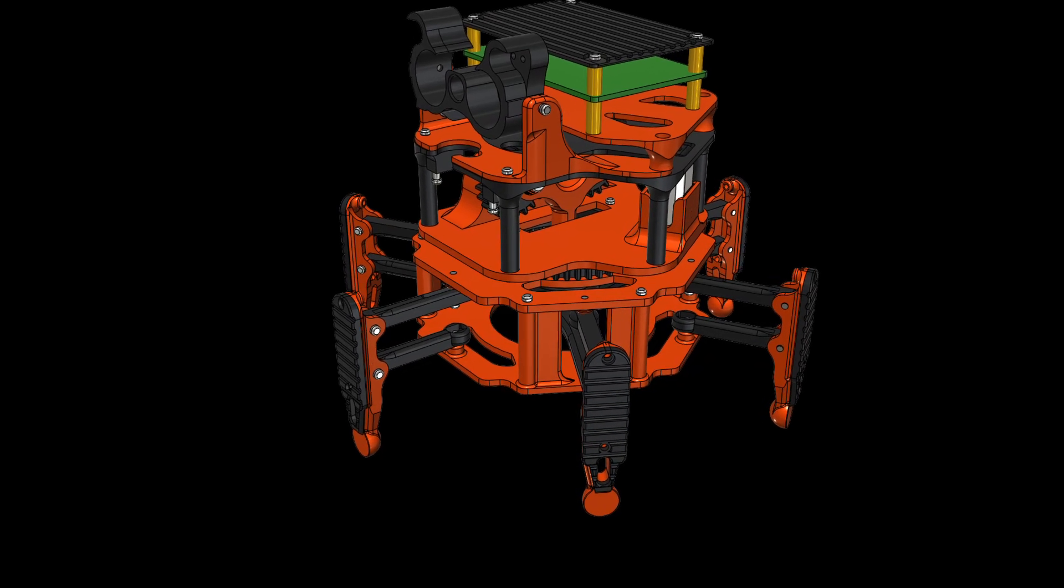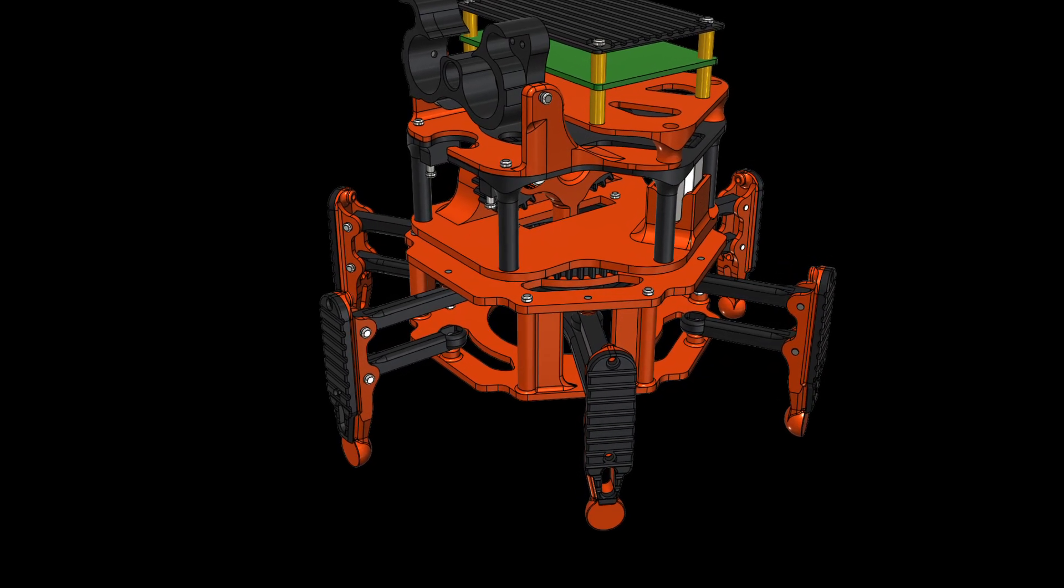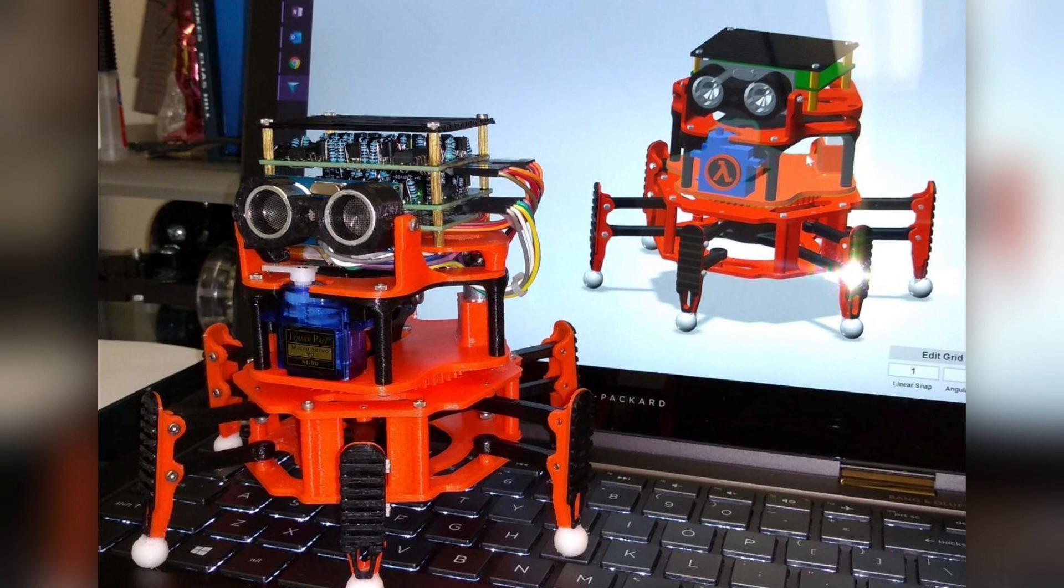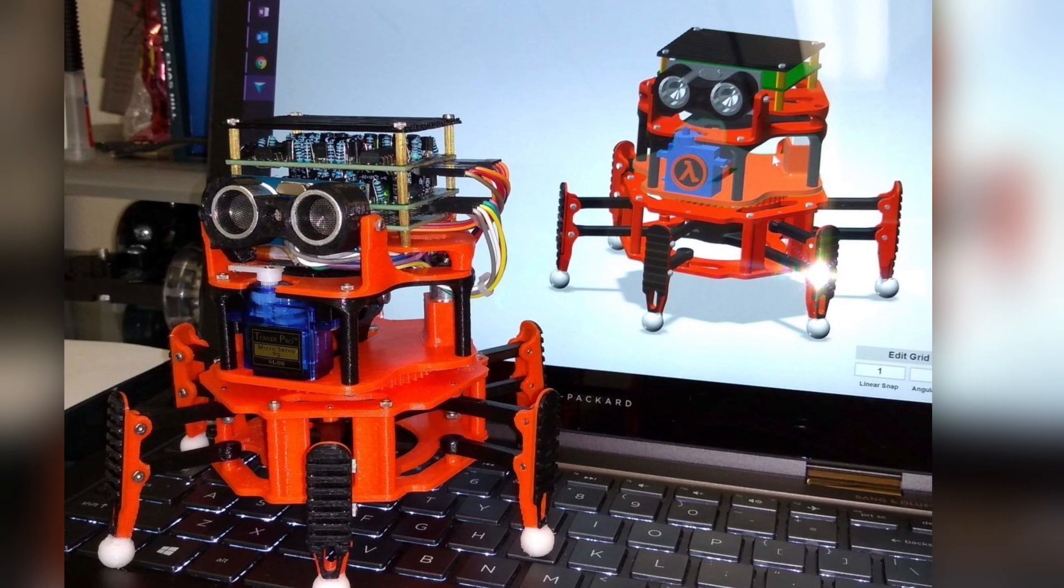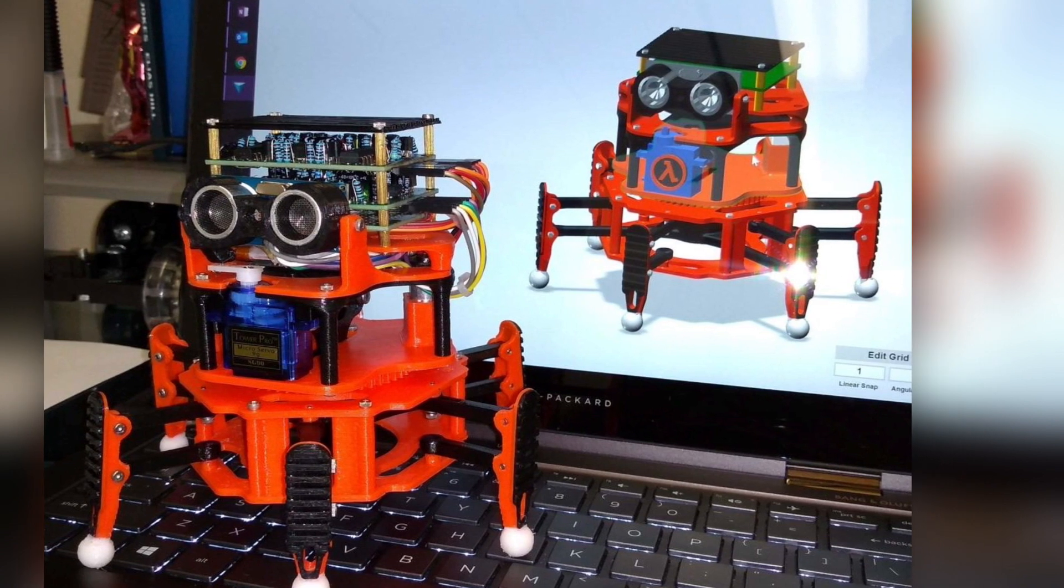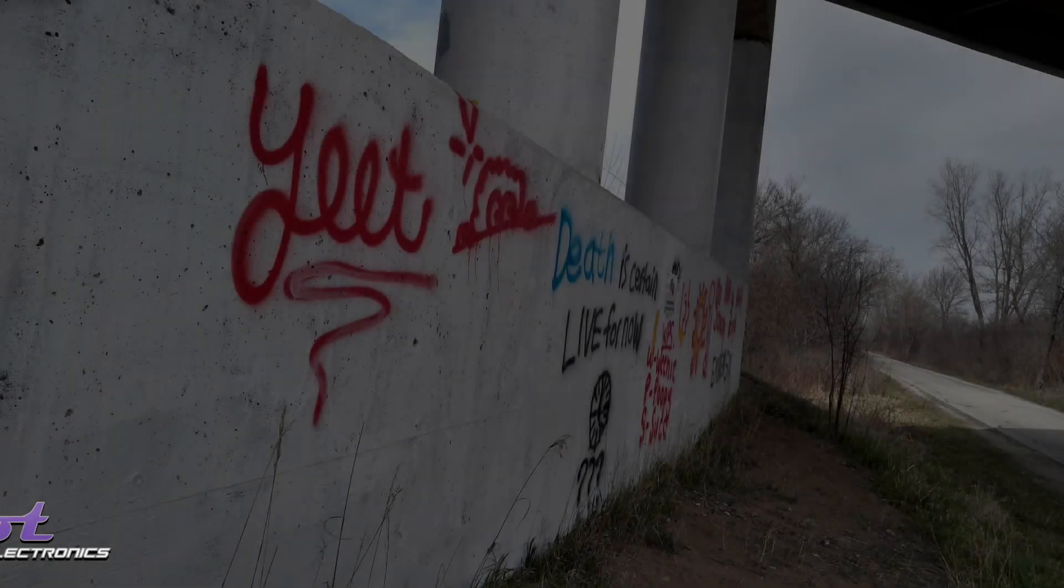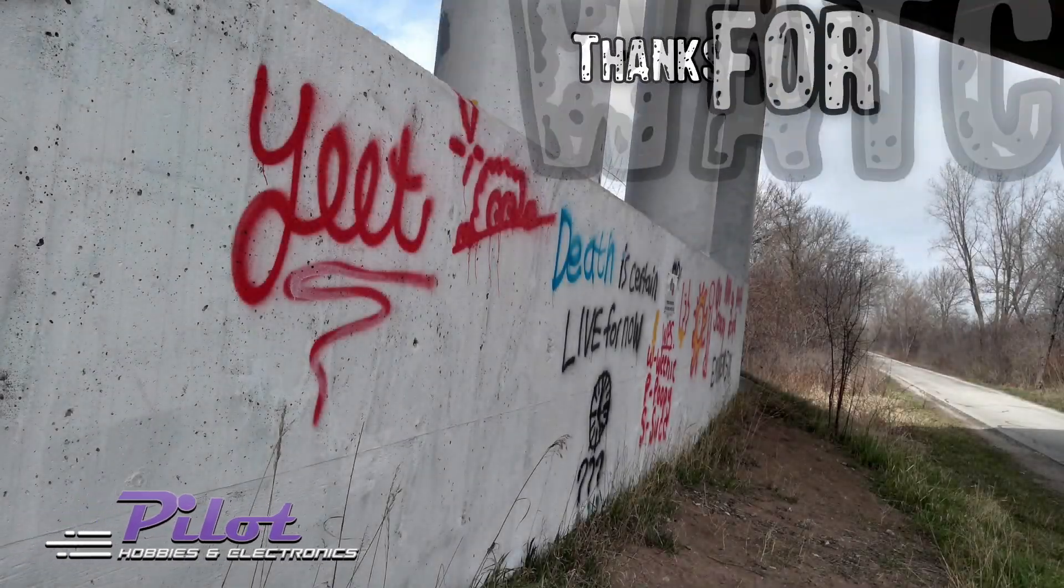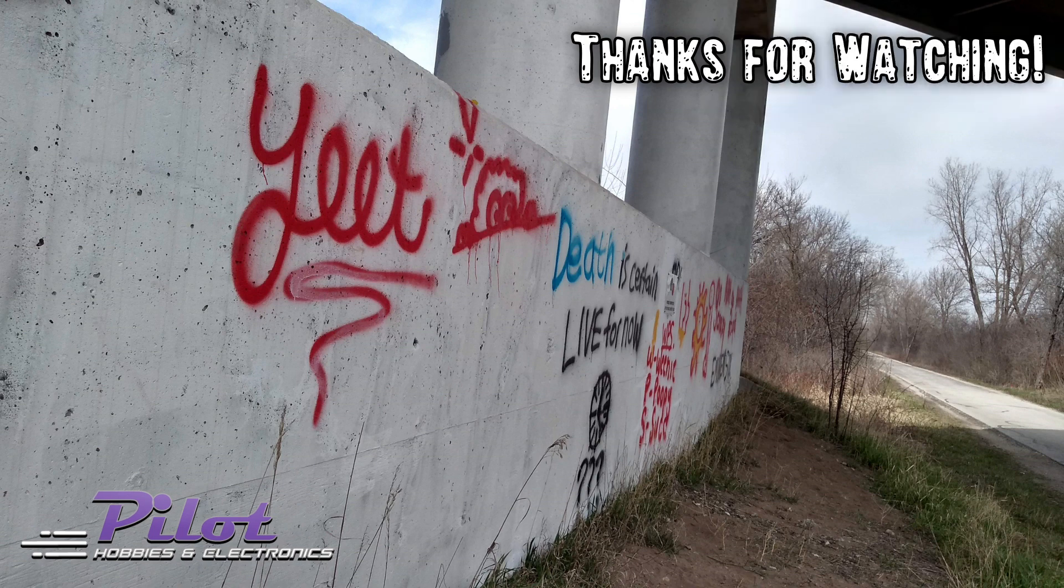Alternatively, I'll also have the files linked on my Thingiverse page. I hope this video was either educational or entertaining, and as always, thanks for watching!